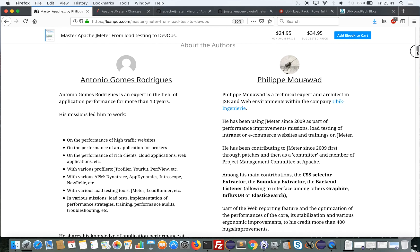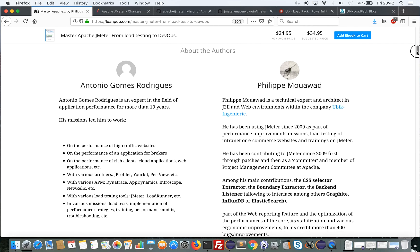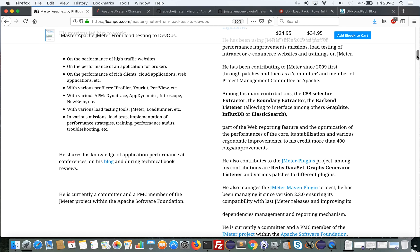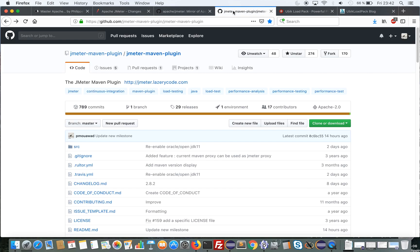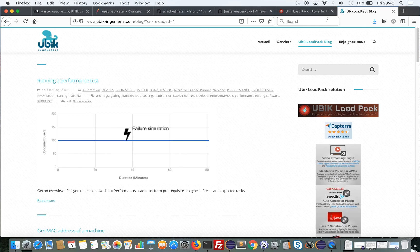And myself, I'm Philippe Mohawad. I work as technical expert and architect at Ubik Ingeniery. I've been working in the performance field since 2007, and particularly using JMeter since 2009. I am a developer on JMeter. I also maintain the JMeter Maven plugin. I'm lead developer of Ubik Loadpack, a set of enterprise-grade plugins for JMeter. And I'm a writer on the Ubik Ingeniery blog.